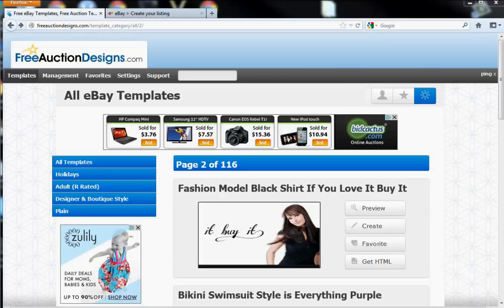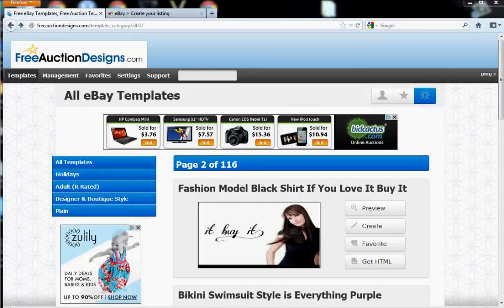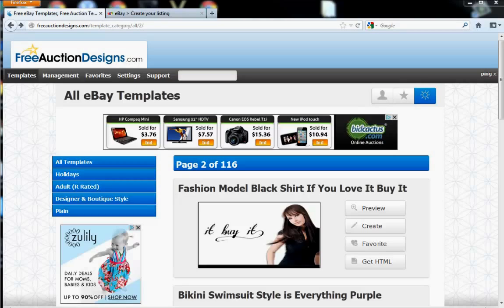Welcome to FreeAuctionDesigns.com how-to video on how to create a listing using our Easy Creator. First, make sure you're logged into your account. If you don't have your own account, go ahead and register with us today. It's free.